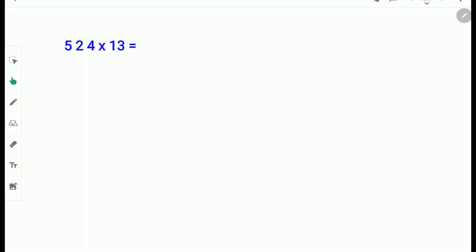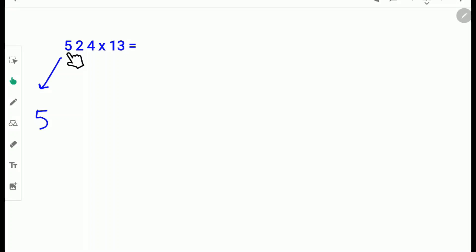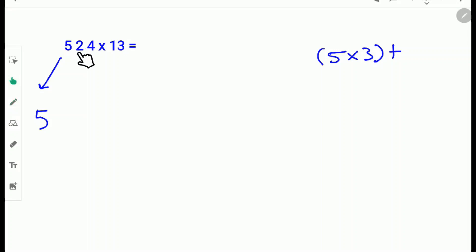Let's try another example: 524 times 13. Write down the first digit 5 down as it is. Next multiply 5 with 3. Why 3? Because 13 has a 3 and we take that 3. So 5 times 3 plus the next digit 2. 5 times 3 is 15 and 15 plus 2 is 17. So carry the 1 and write down 7.